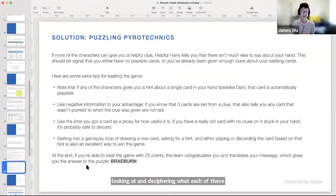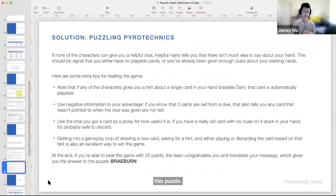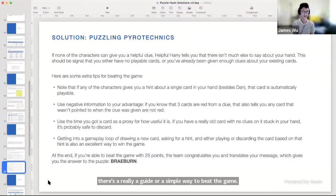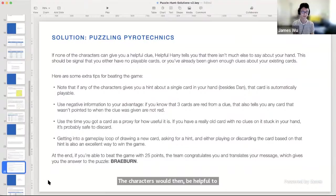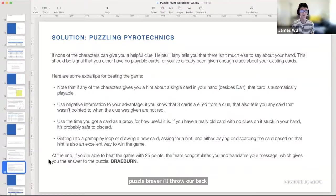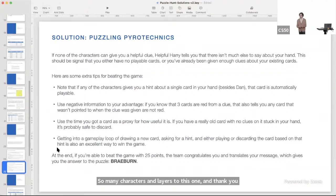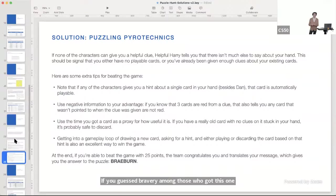Once you know what these five characters actually do and you've deciphered their hints, beating the game becomes a lot easier. If you completed the game playing every card and achieving a full score of 25 points, the characters would congratulate you and decipher the riddle given at the beginning of the game to reveal the final answer: 'Braeburn.' If you guessed Braeburn, you're among those who got this one correct. Lots of people in the chat said how fun this one was, so hopefully even if you didn't get it right, you had some fun along the way.